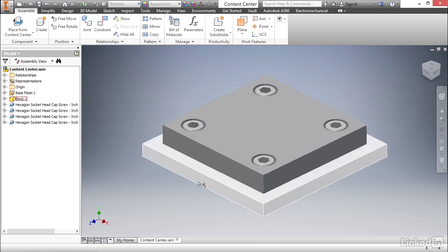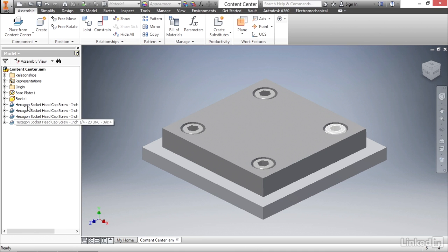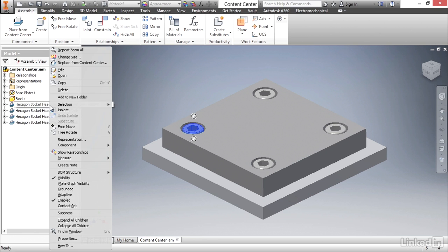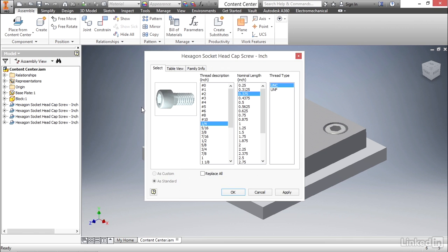And if at any time your design changes and you need to make a modification, you can always find the hex bolts in the browser. You can right click on it and you can change its size. This will bring up a new dialog box that allows you to change this fastener out. You can change its size, you can change its length or its thread type. Once you do that, you can either replace that individual bolt or you can replace them all with this checkbox.